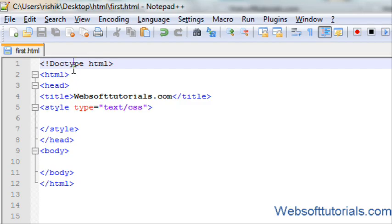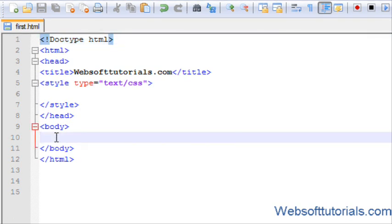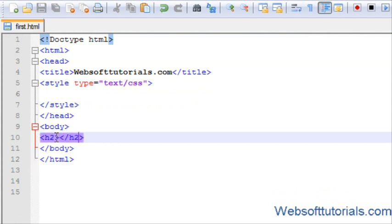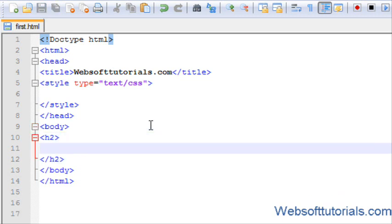Hi guys, this is Rishabh Kapoor from websofttutorials.com. In this tutorial I'm going to teach you about CSS borders. Borders are used to give a border to an element. For example, I have an h2 tag and I want to surround this h2 tag with a border — like I'm writing heading 2.